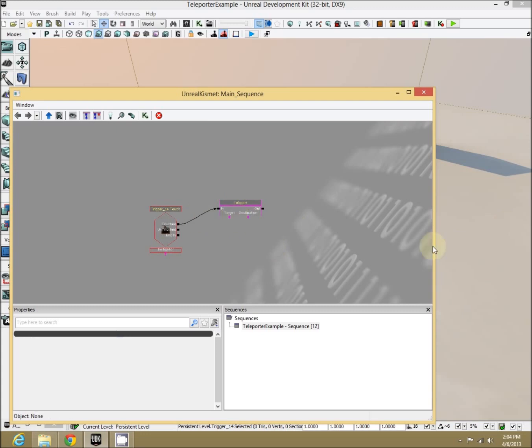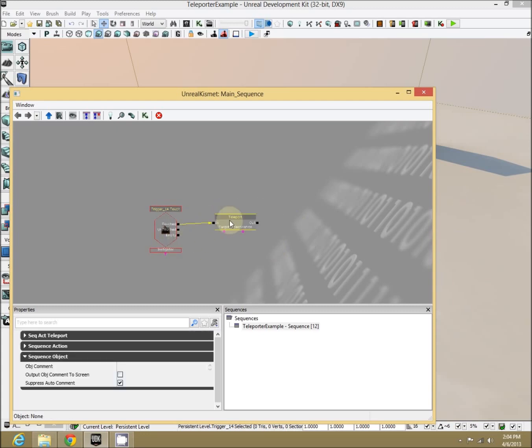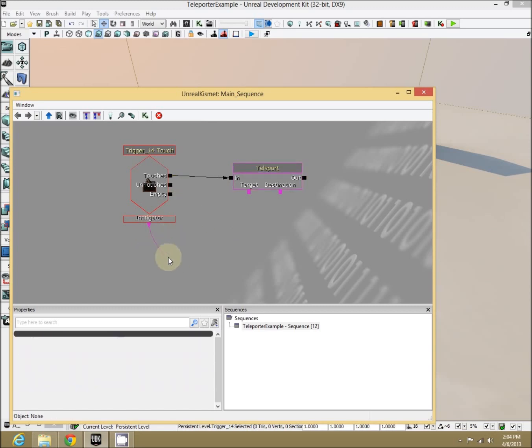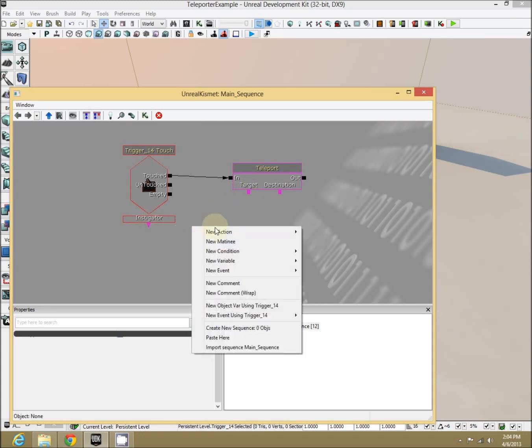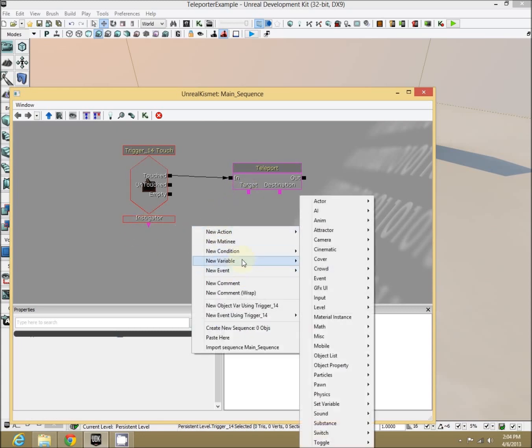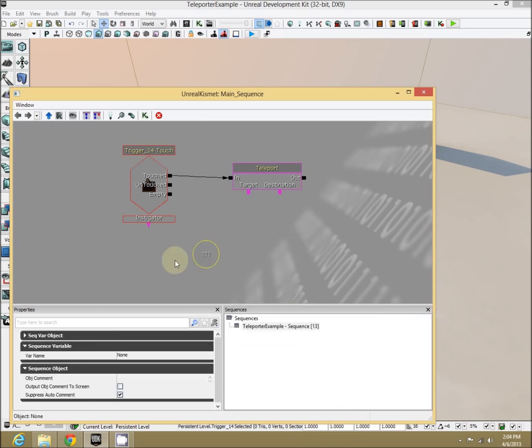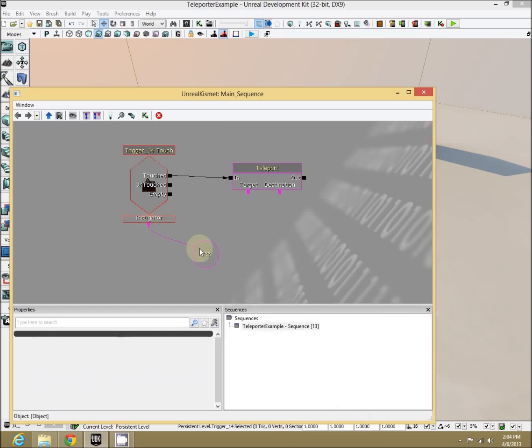Target is who do we want to teleport. We want to teleport whoever touched this. We want the instigator from down here. We can't just connect the instigator to the option over here, so we need to pass it and store it temporarily into a little variable. New variable, object, object. Drag the instigator in here. Notice they're both pink. Perfect.